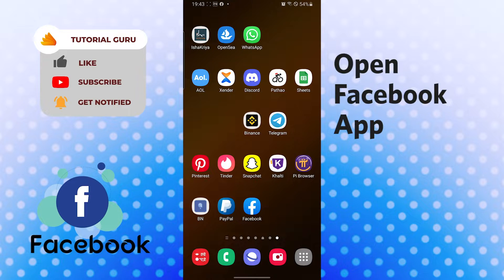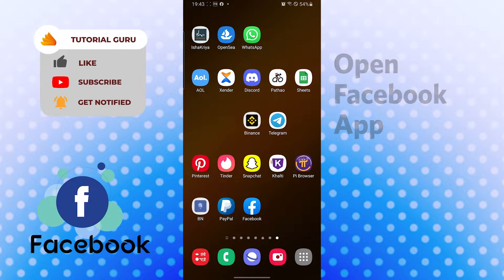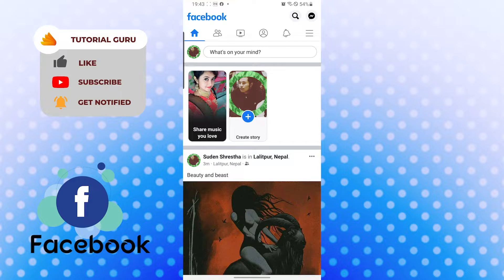Let's open up our Facebook app first. After that, let's tap on the what's on your mind section over here, just beside your profile picture icon on the top left corner of your screen.